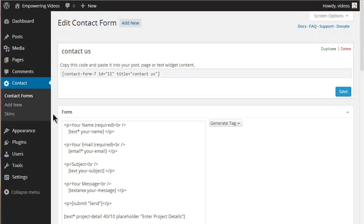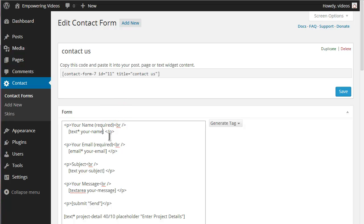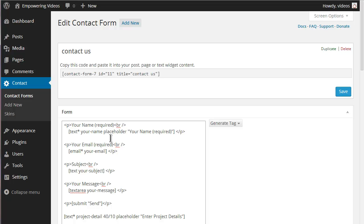This option can be used with several of the generated tags or it can be manually added after a form tag is created. To add a placeholder to an already generated tag, place the cursor just before the closing bracket. Leave a space after the last word and enter 'placeholder' (all lowercase), then another space, then the opening double quotes, then the descriptive text that you want to appear in the field, and then close this with a double quote.